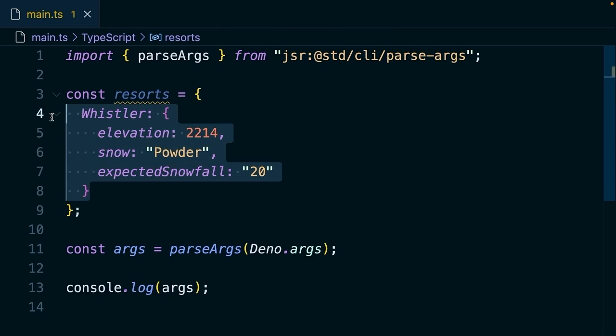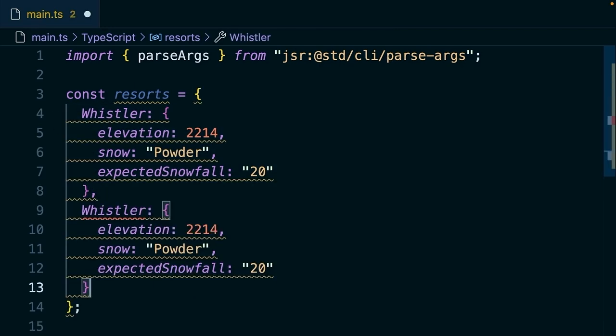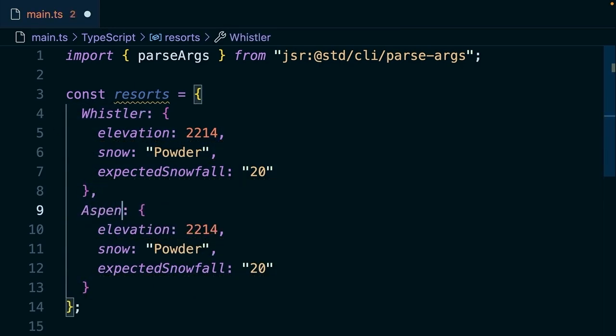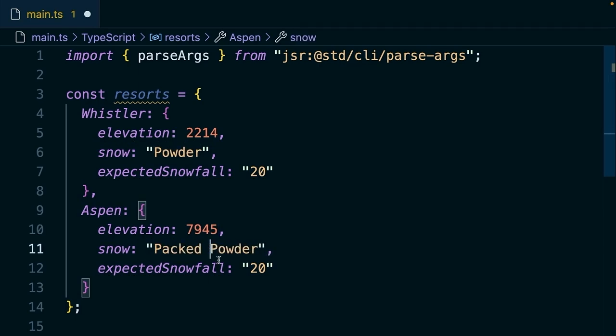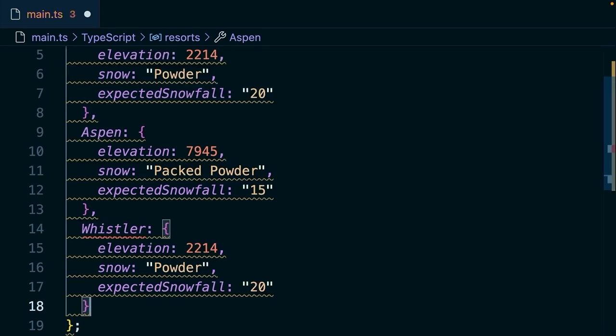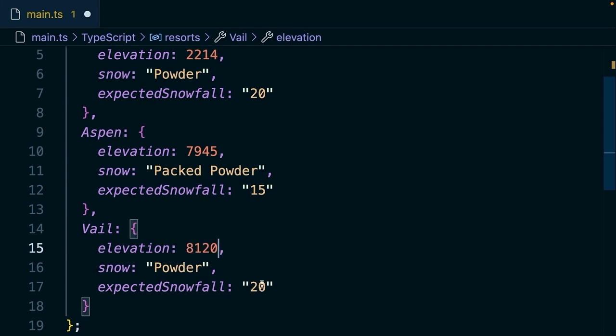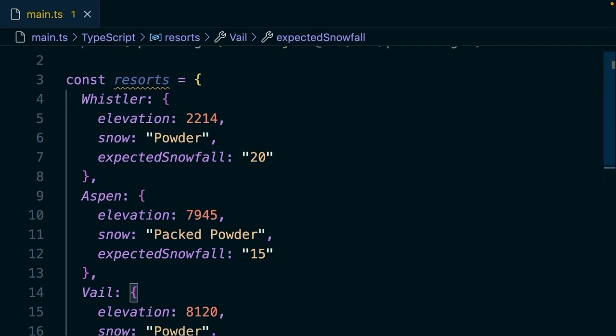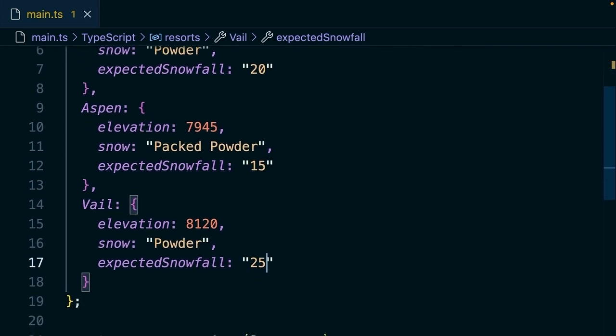Then let's just copy and paste these so that we can move a little more quickly. We'll say aspen 7945, snow, packed powder, expected snowfall 15. And then let's add one more of these. We'll say veil 8120, and then we'll say expected snowfall 25. Okay, so we have a few different resorts here.